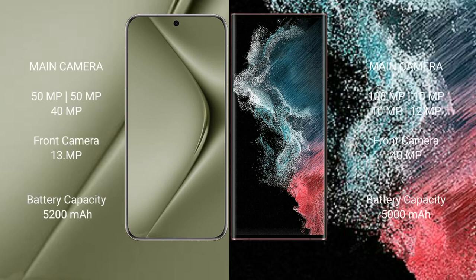Huawei Pura 70 Ultra rear setup triple camera: 50 megapixels plus 50 megapixels plus 40 megapixels. Front camera 13 megapixels. Samsung Galaxy S22 Ultra rear setup quad camera: 108MP plus 10MP plus 10MP plus 12MP. Front camera 40MP.